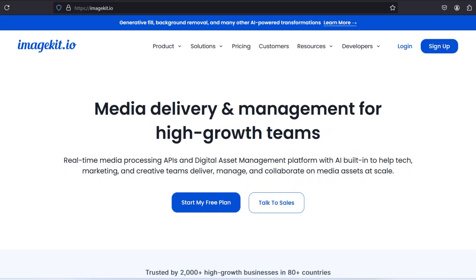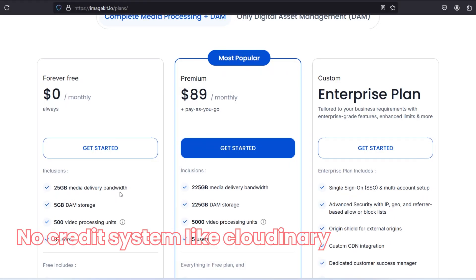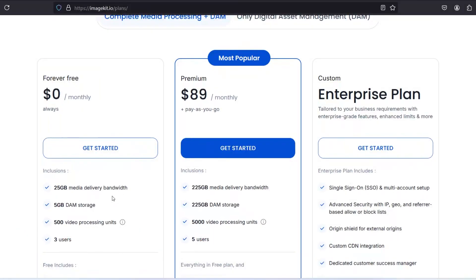Like Cloudinary, there is another option that is imagekit.io and it is also free. Here you don't require credit card. It provides 5GB of storage and 25GB of bandwidth. Here you don't have the credit system. I think that is more better for some users. You can also use this for storing your images, storing your files and sharing with users.